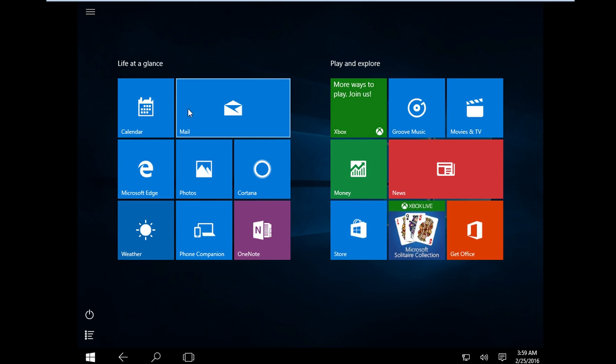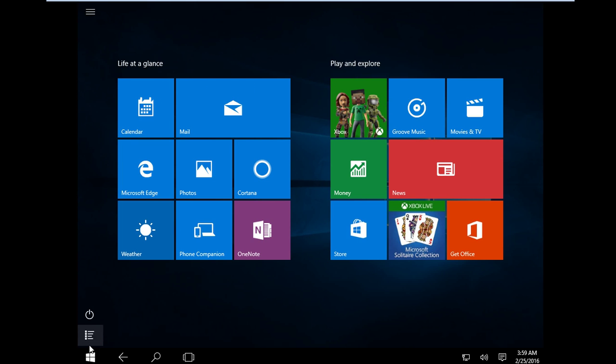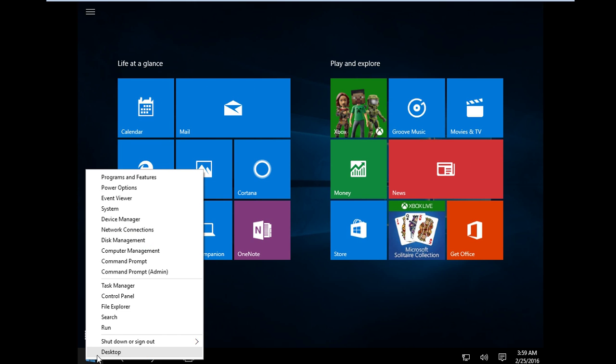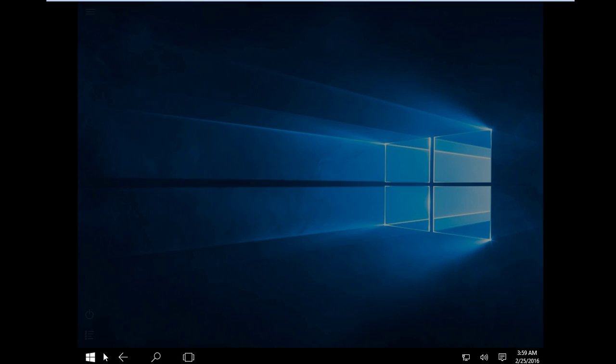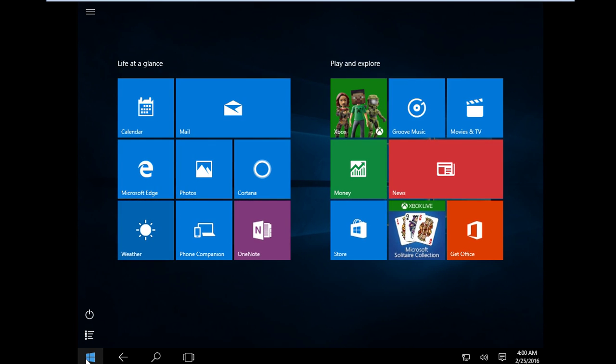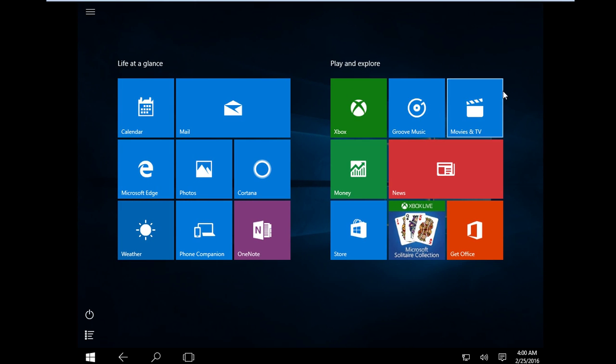So when you go back to Desktop, just right click Start Menu, then Desktop. So when I click now the Start Menu, you can see it now looks like Windows 8.1 Start Menu.